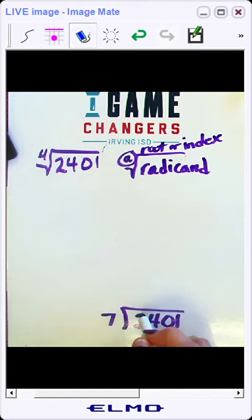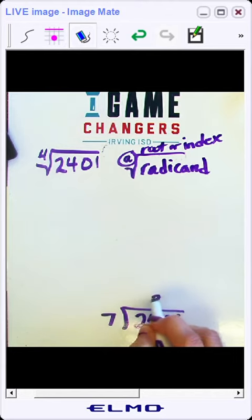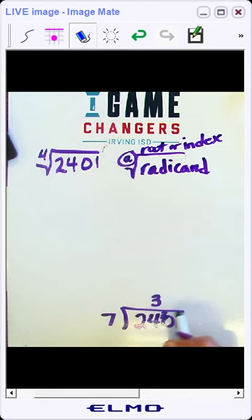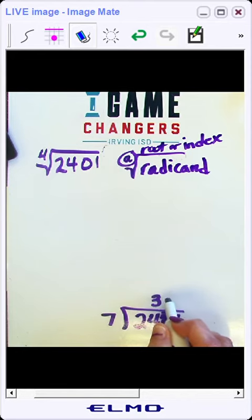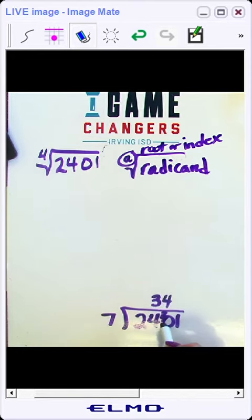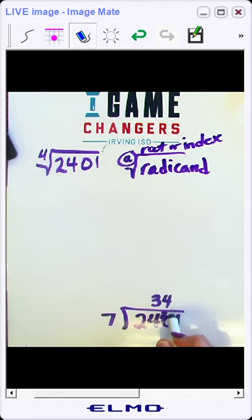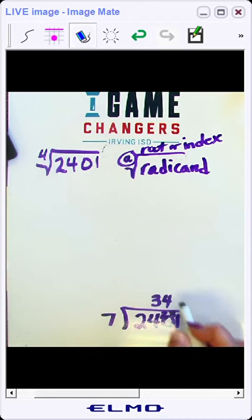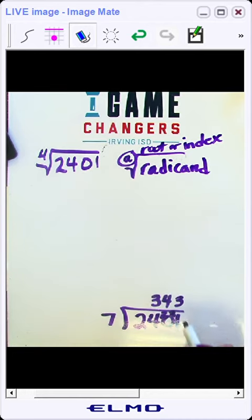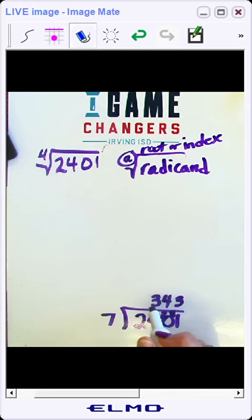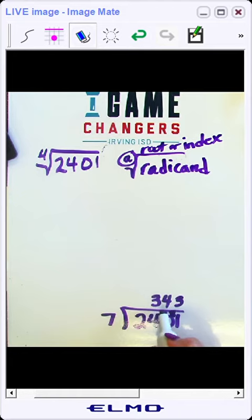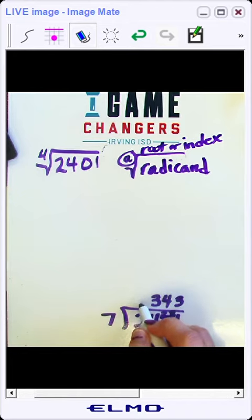So 24 divided by 7 is 3. That's 3 times 7 is 21. That leaves me with 3. 3 times 4 is 28. That leaves me with 6, wait, that leaves me with 2, sorry. And then 7 times 3 is 21. So 2401 is divisible by 7 and you get 343 as your quotient.